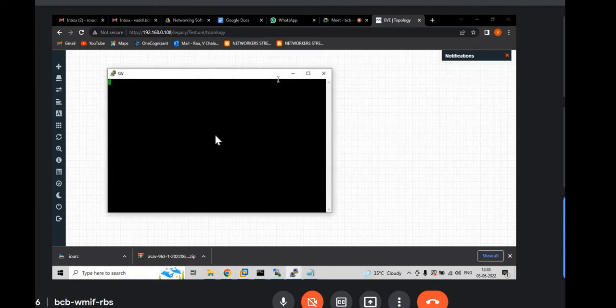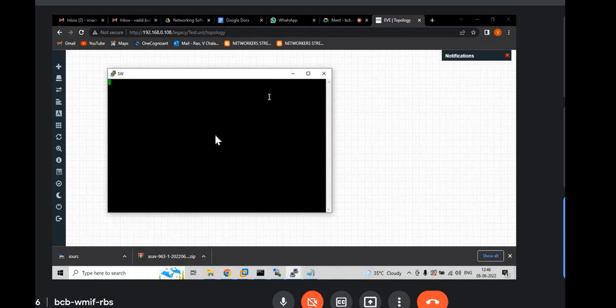That means your installations are correct. Then click on open. Just in order to take the console of the switch, you have to click on top of the switch. And then you will get this prompt. And you hit enter. You will see the switch that is in user mode.